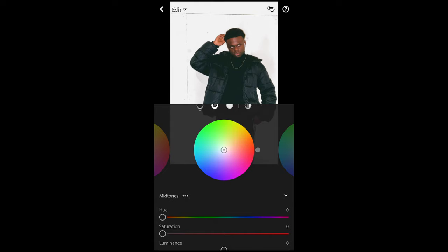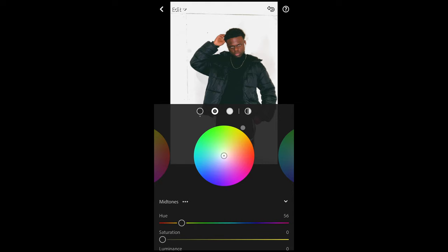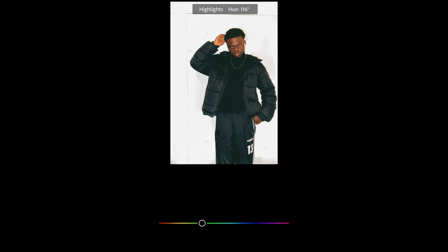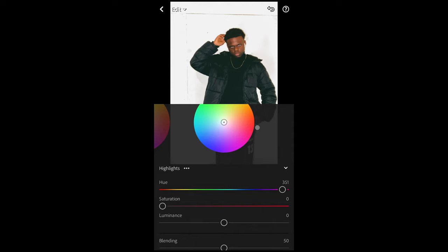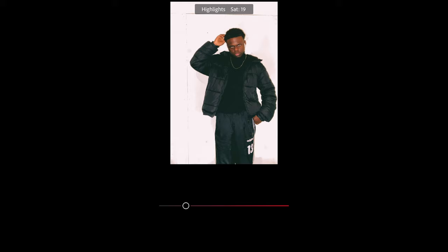Then we scroll over, and now for the midtones we just want to boost the hue to 56 — that yellow-orange area — and the saturation up to 27. Then for the highlights, the hue we want to boost all the way up to 350, almost all the way — it's 351 — that purple-pink area. And the saturation we want to boost up as well to 24. Then we're done with the grading, and now we can really see that vintage color tone coming in.